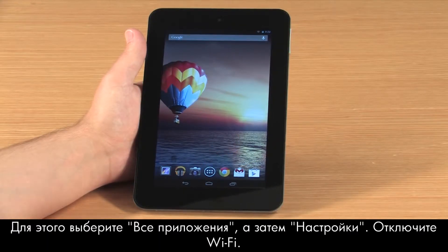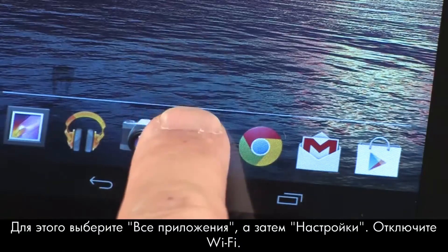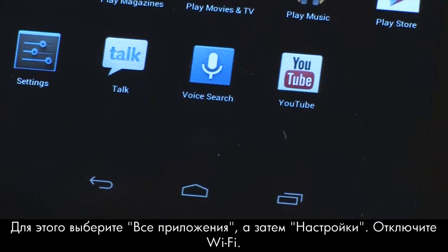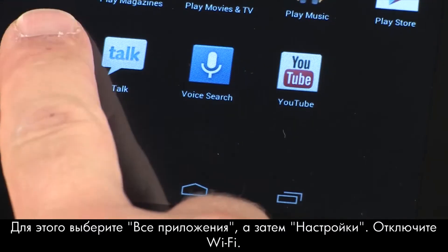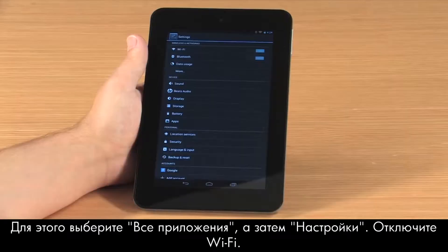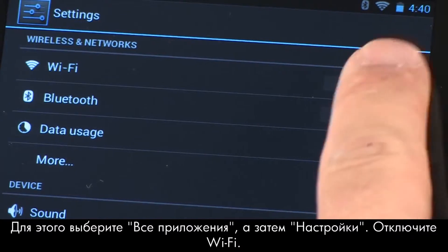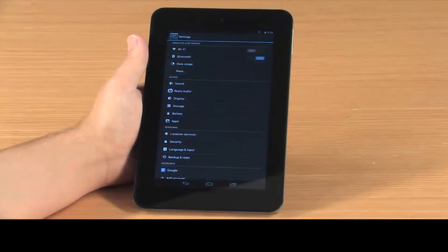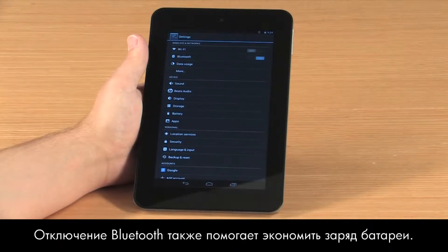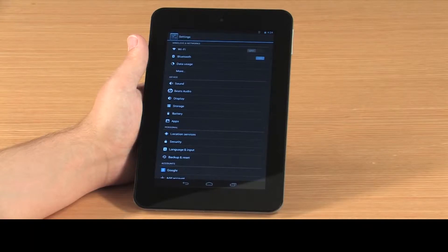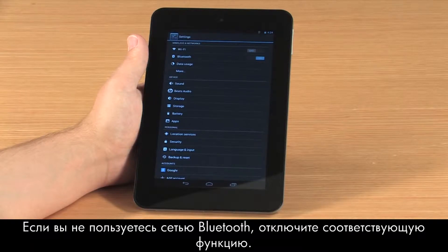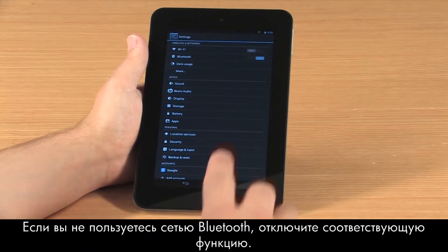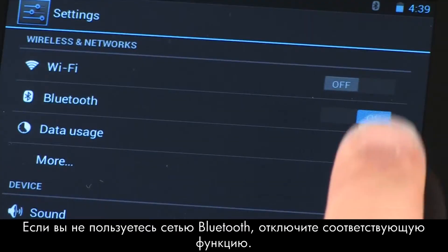To do this, touch All Apps and Settings. Next to Wi-Fi, touch Off. Turning off Bluetooth can also make the battery charge last longer. If you are not using the Bluetooth connection, touch Off next to Bluetooth.